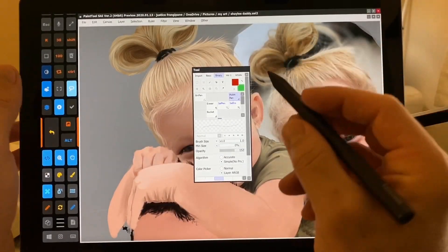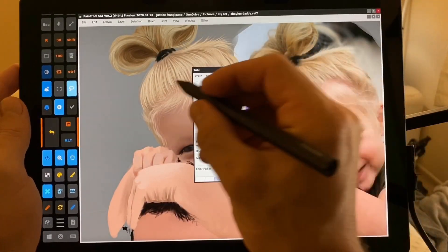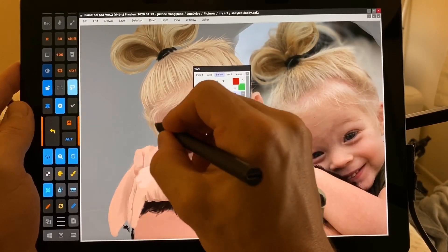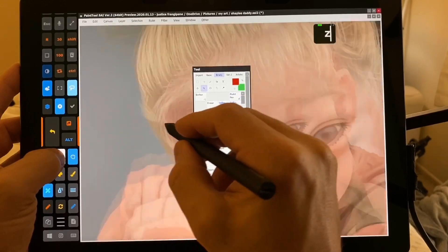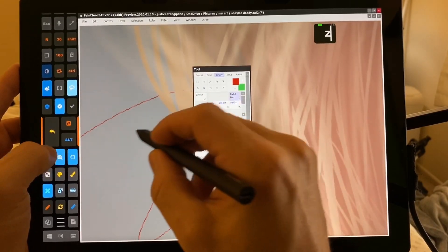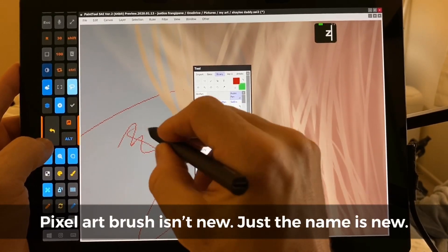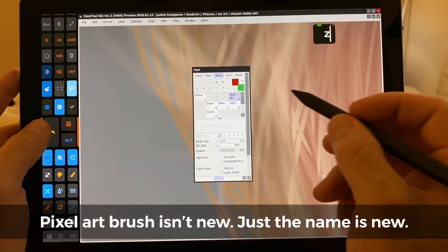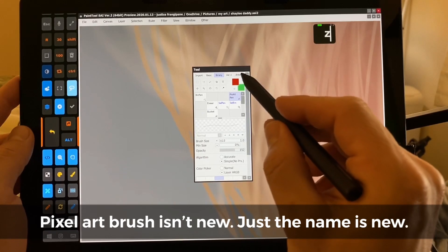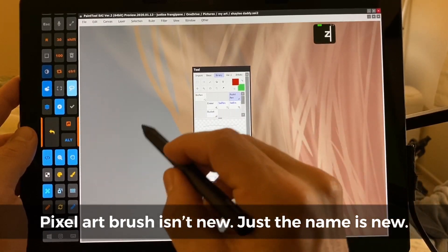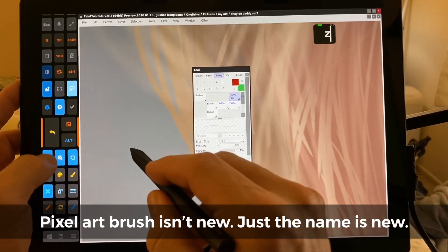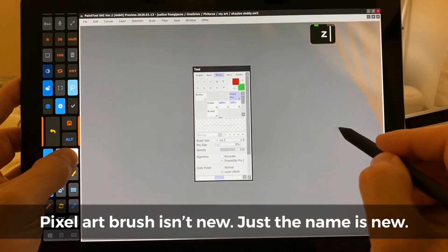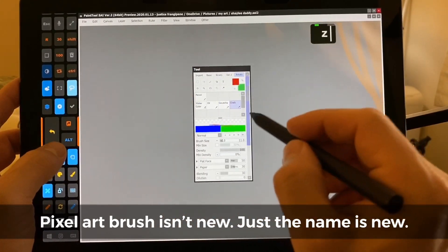So here, our pixel art brush, right? It's very cool. A lot of fun. Artistic. Let's go ahead and move over here.